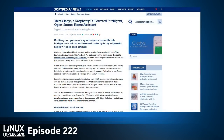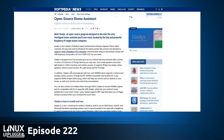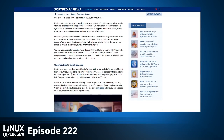Let's talk about Gladys, a Raspberry Pi-powered, intelligent, open-source home assistant. Gladys is designed from the ground up to act as a central hub that interacts with a variety of smart IoT devices. It has a couple of other tricks — Gladys can communicate with low-cost 433 megahertz door magnetic contacts and wireless motion sensors through RF 433 megahertz transmitters and receivers, which is the stuff that Noah really likes to install.